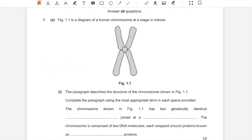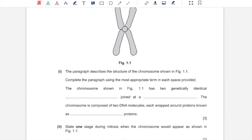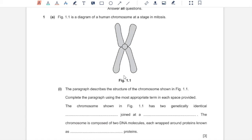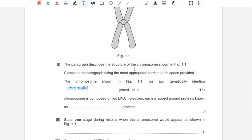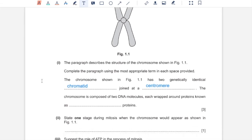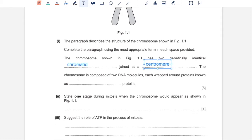Question 1A. Figure 1.1 is a diagram of a human chromosome at a stage in mitosis. The paragraph describes the structure of the chromosome shown in Figure 1.1. Complete the paragraph using the most appropriate term in each space provided. The chromosome shown in Figure 1.1 has two genetically identical sister chromatids. Each single length of this is a chromatid joined at a centromere, which is this region over here. The chromosome is composed of two DNA molecules, each wrapped around proteins known as histone proteins.